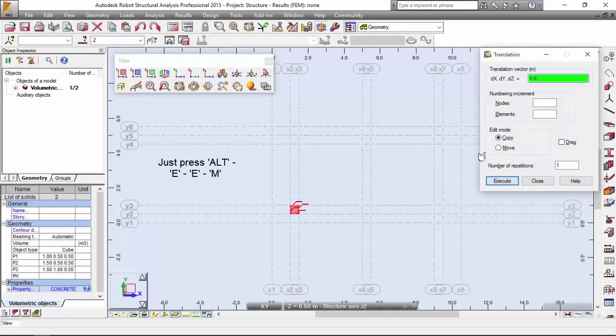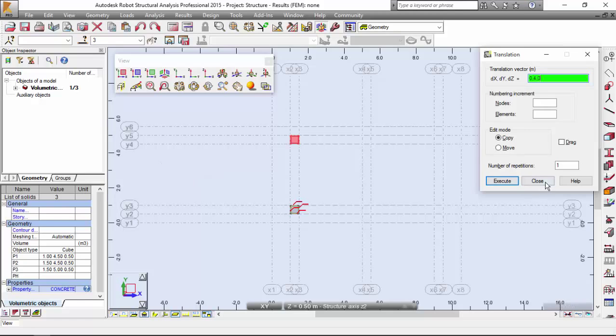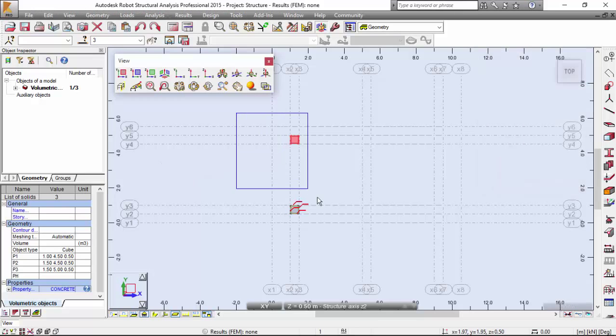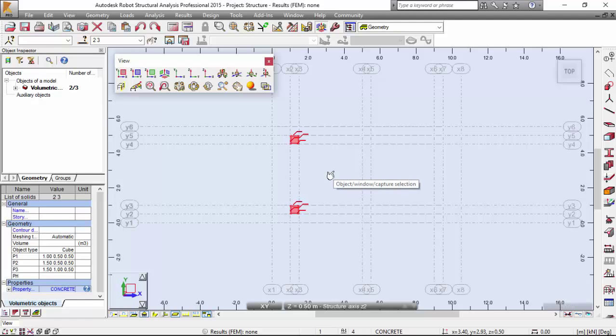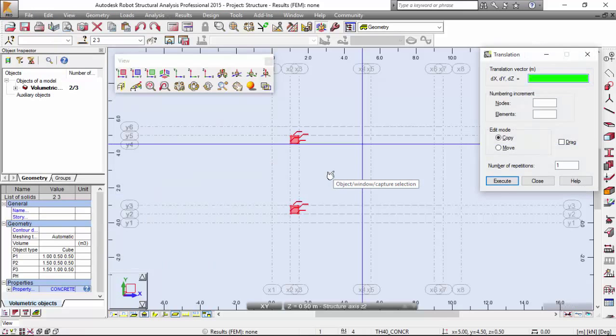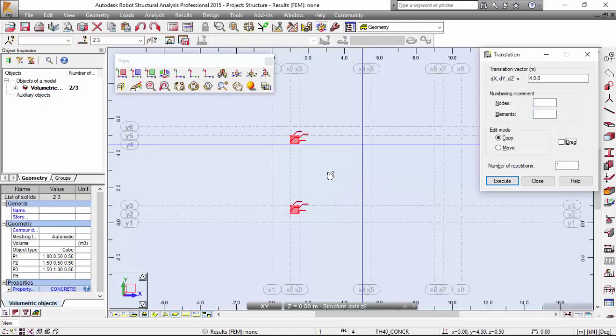0, 4, 0, and Enter. Now I'm going to select both of these objects and copy them to the right, 4 meters to the right. Alt, E, E, M, 4, 0, 0, 2 times. Number of repetitions will be 2.